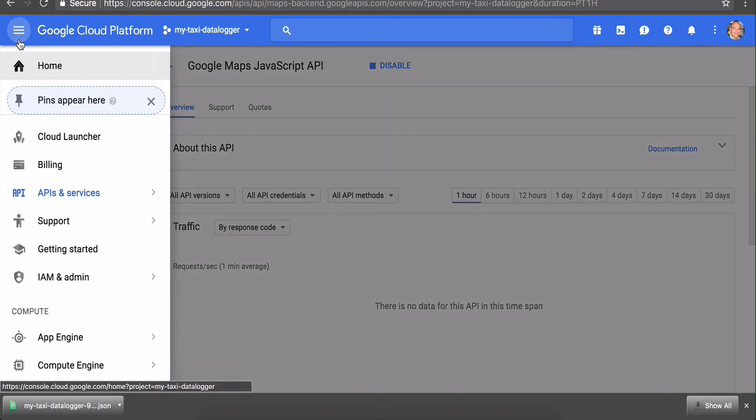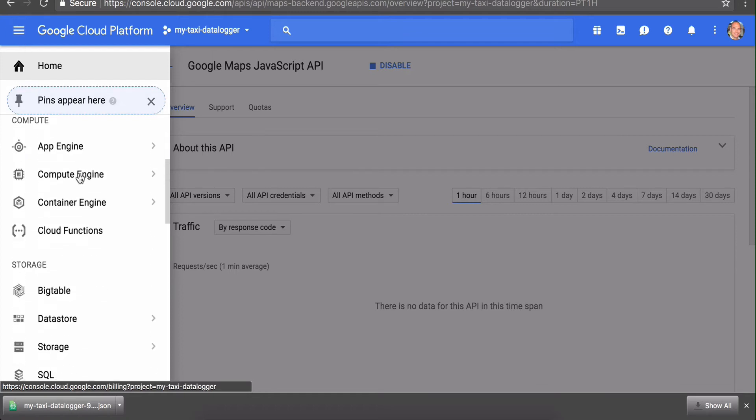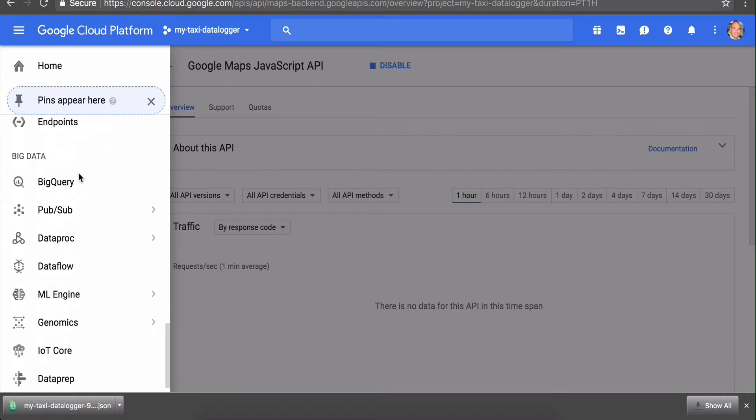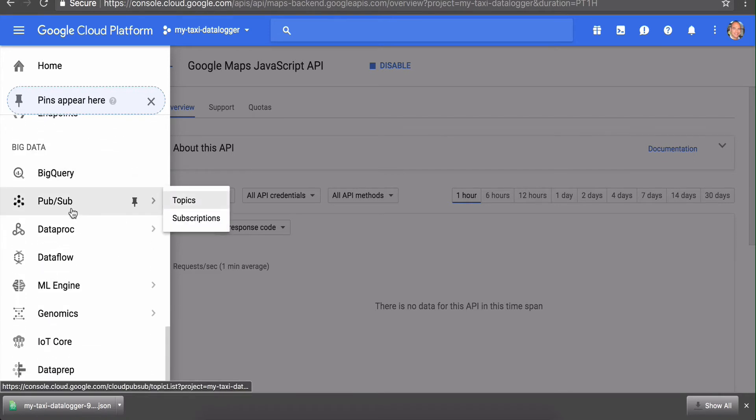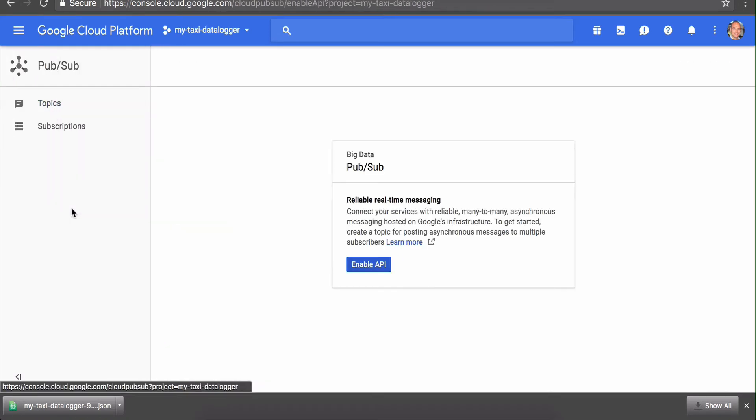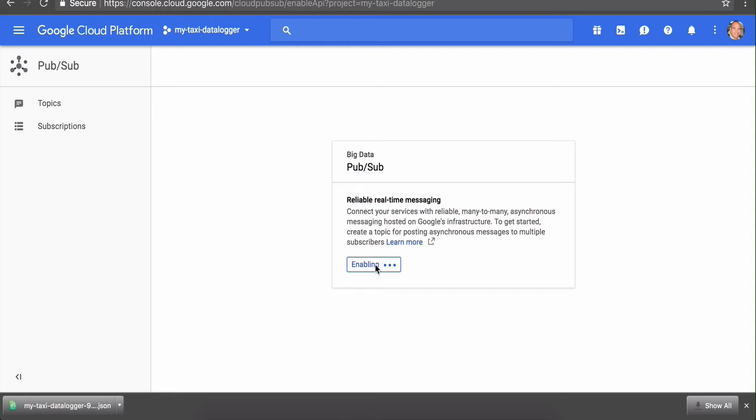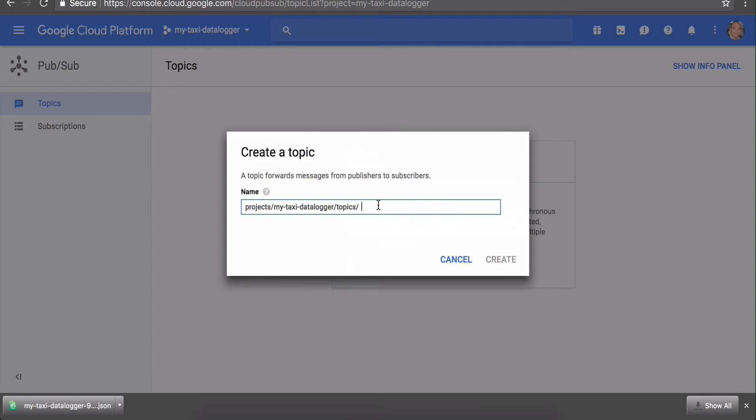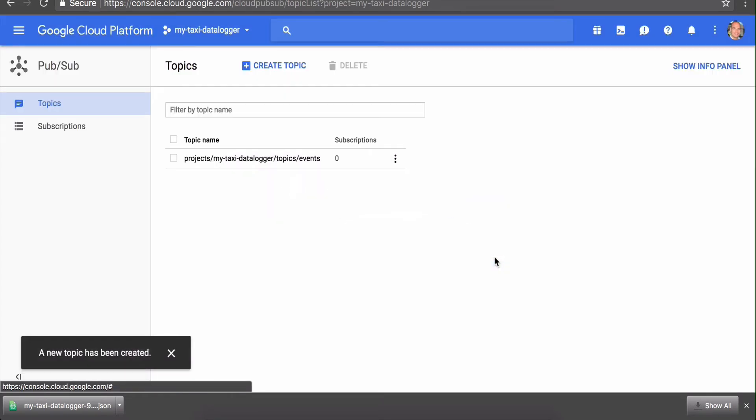The next thing we want to do is create and enable the Google PubSub service. Let's go down here and find PubSub—it's under Big Data. We'll just enable the API when it asks us here. The first thing we need to do is create a topic. You should call your topic 'events' and just hit create.